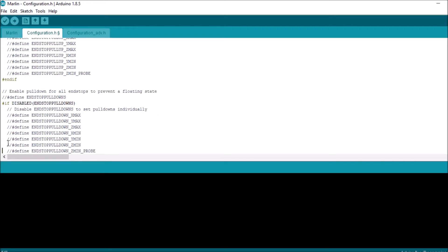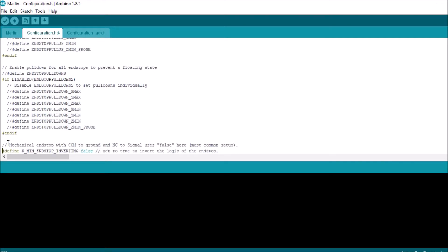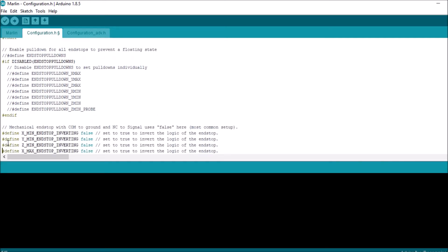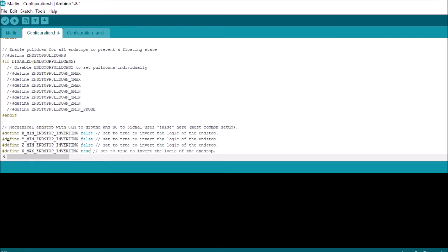So what we want to do is we want to change inverting for XMAX to true. This will leave it as open as if it's not been reached.